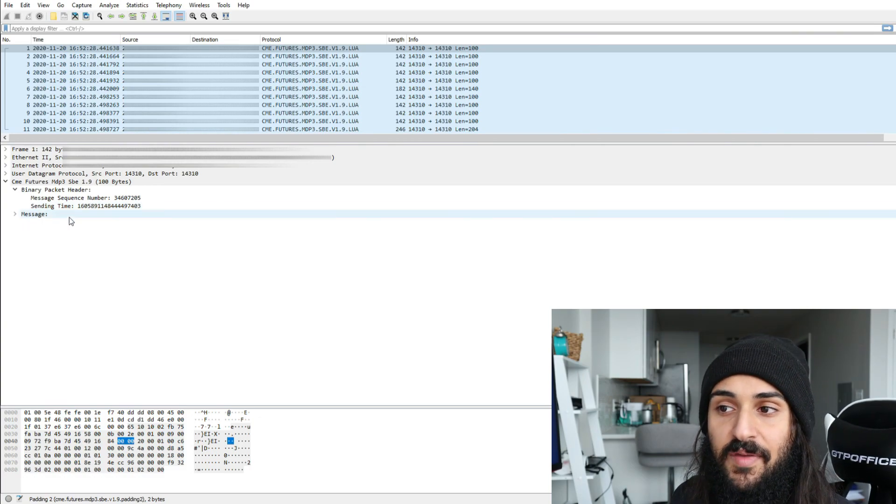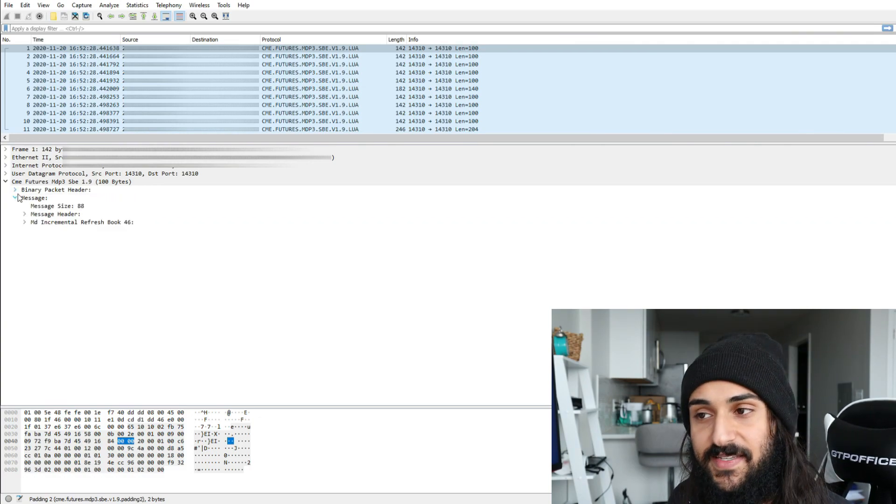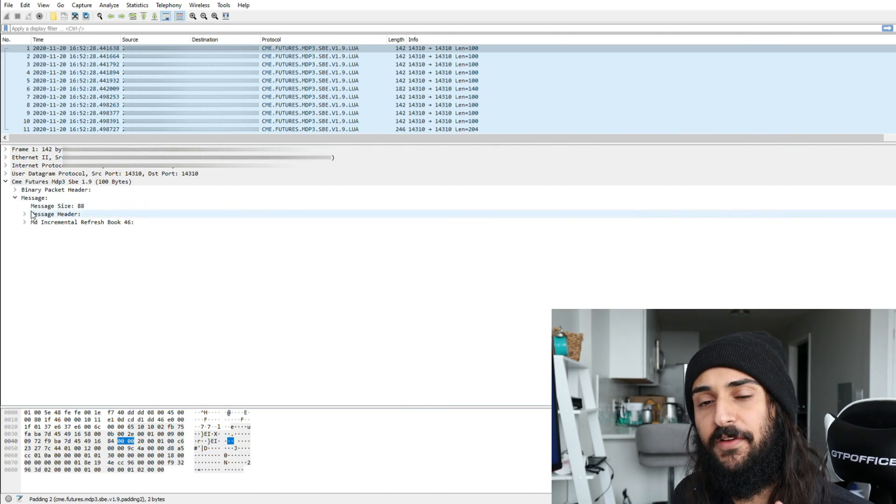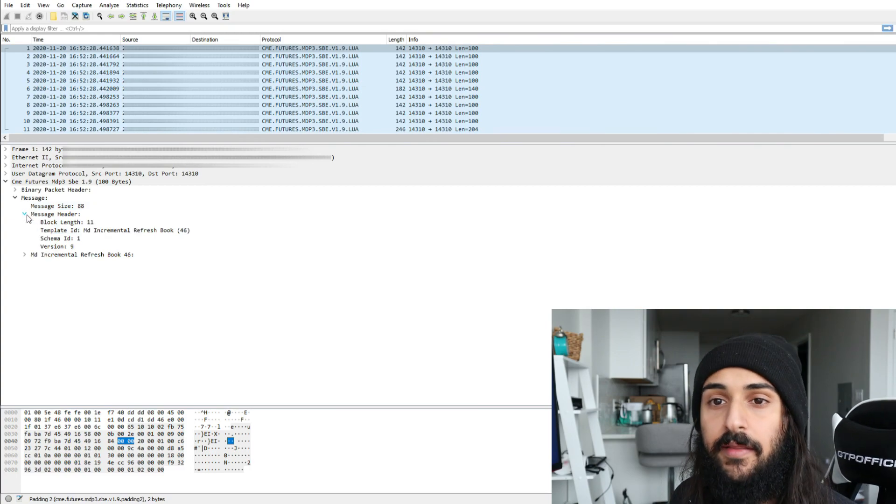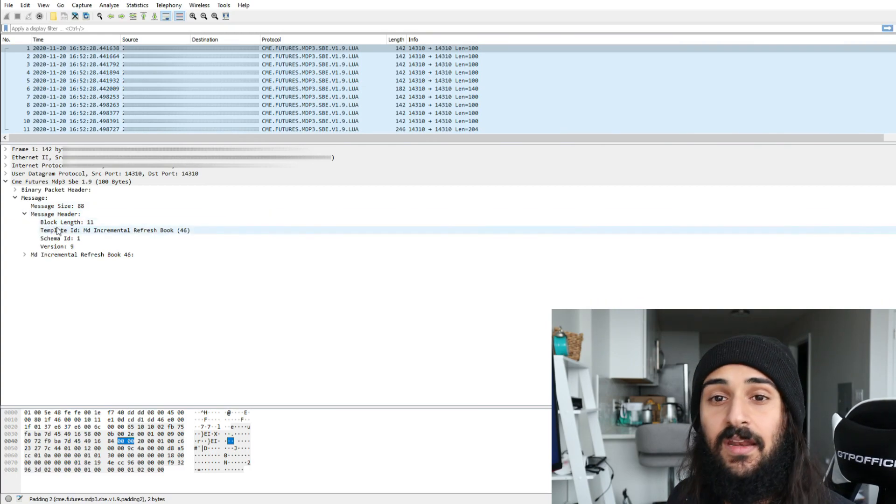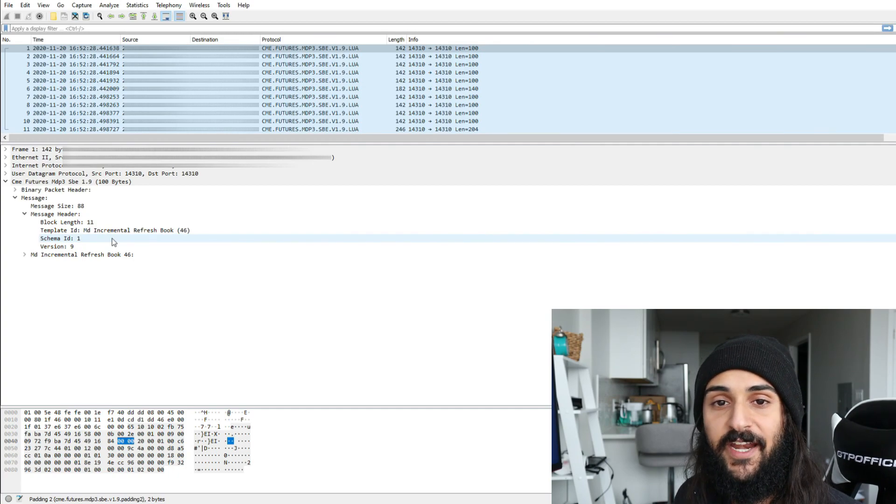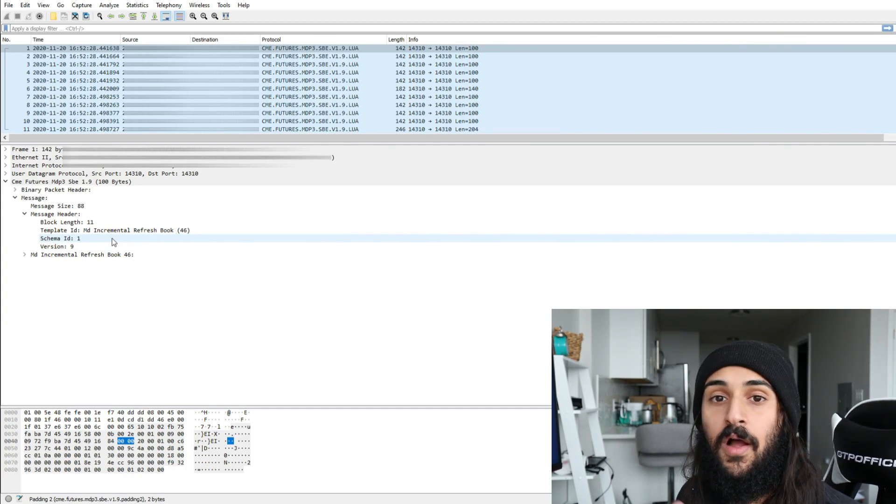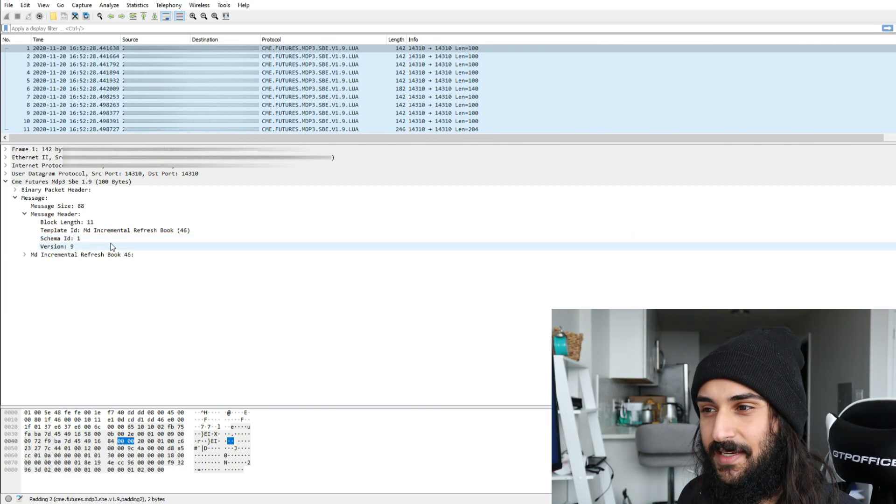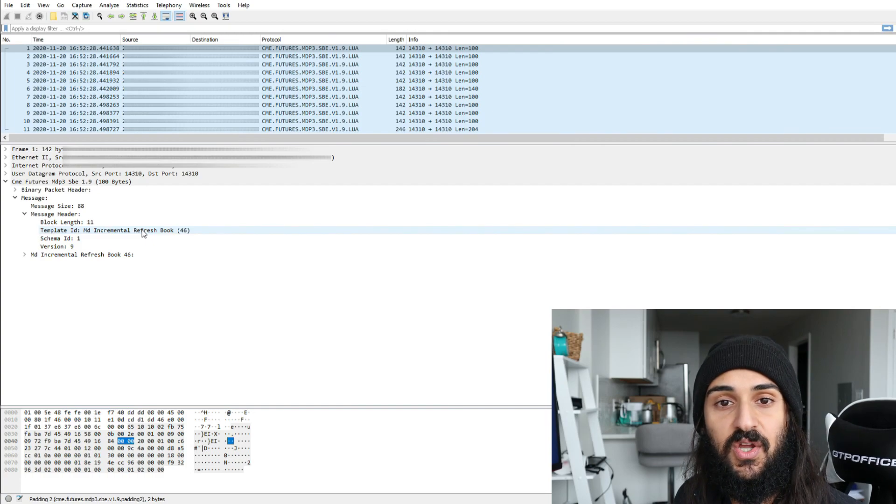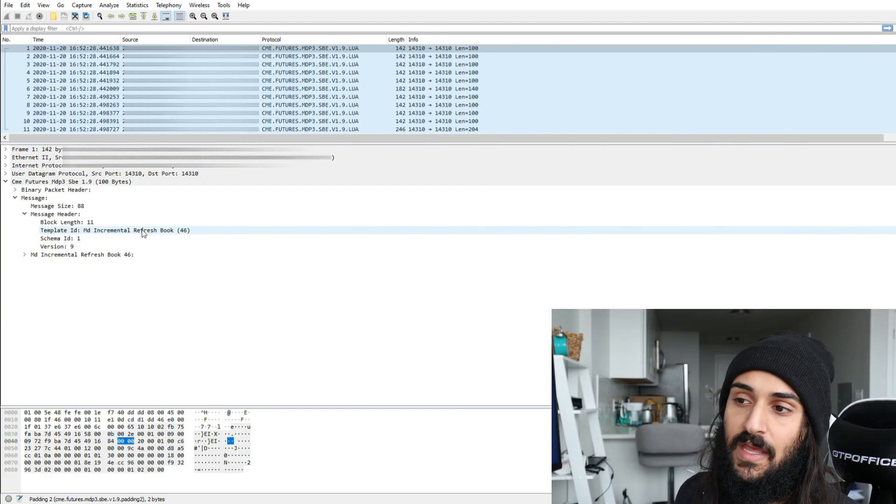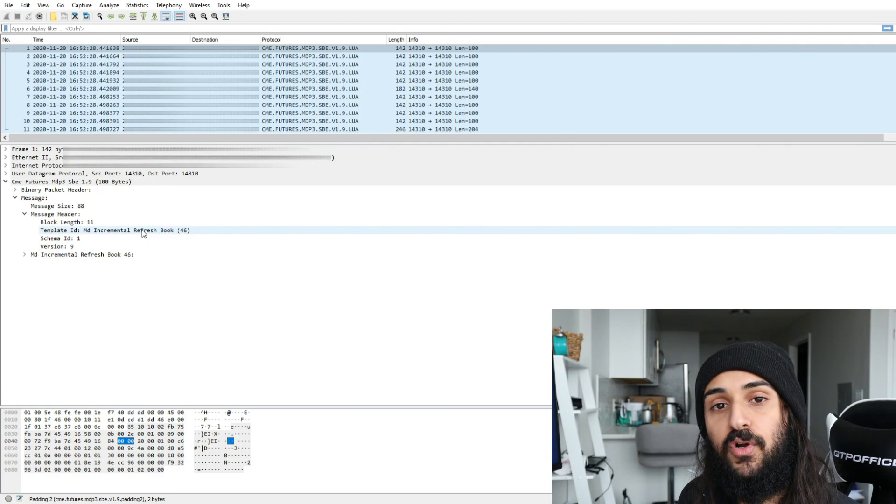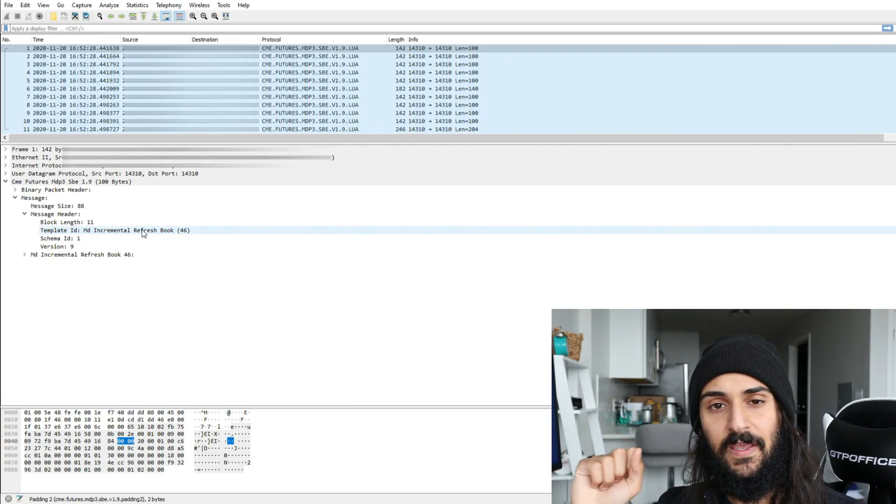Let's take a look at now the message contents. We have our message size. We have our message header. Only a couple of things in this message header are actually important. Block length, not important for now. Schema ID, not important for now. Version ID, not important for now. These things could be put into a separate video about the simple binary encoding protocol, but that's beyond the scope of this video. What is important is template ID. The template ID is 46, which corresponds to one of the nine updates that I previously discussed. And one of those updates are the incremental book refresh updates.